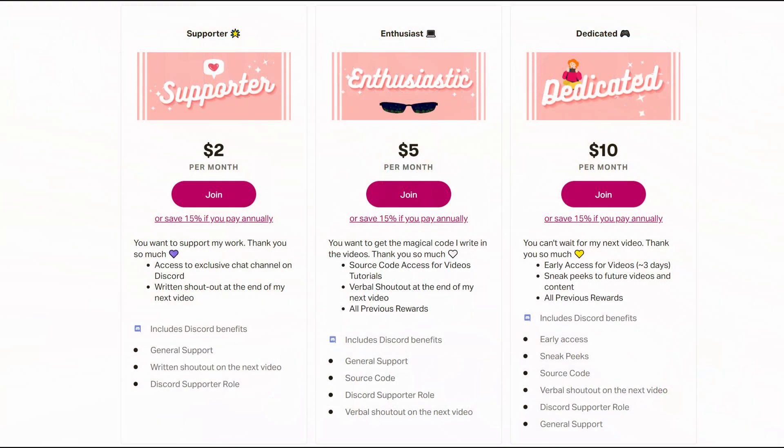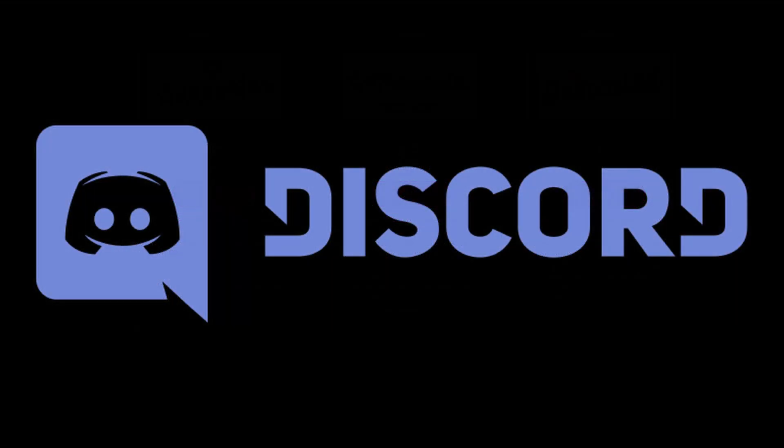And if you're interested, the link is in the description. I have resource code, early access, exclusive tutorials, and exclusive Discord chat. And if you're not already on our Discord chat, make sure to join. You can post memes, chat, or ask questions. So thank you so much for watching once again, and I'll see you next time.